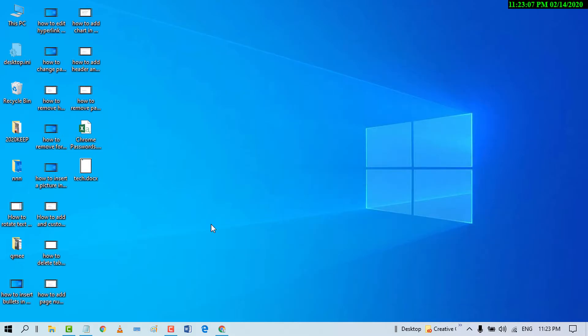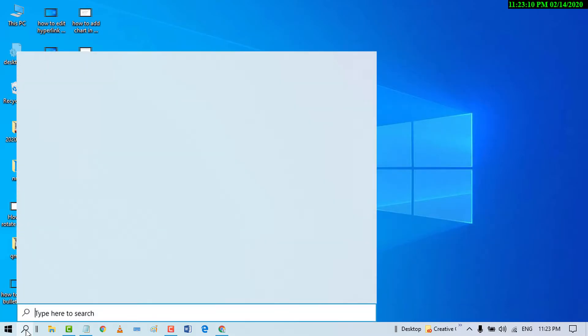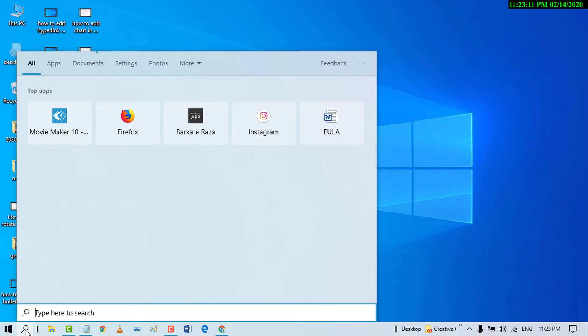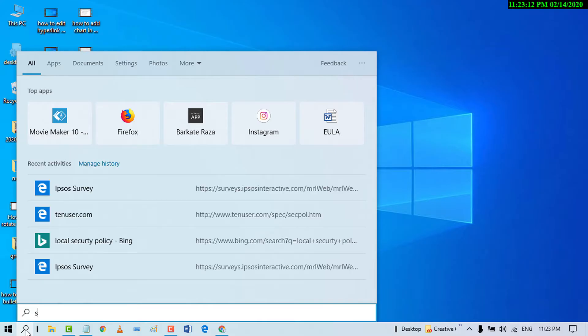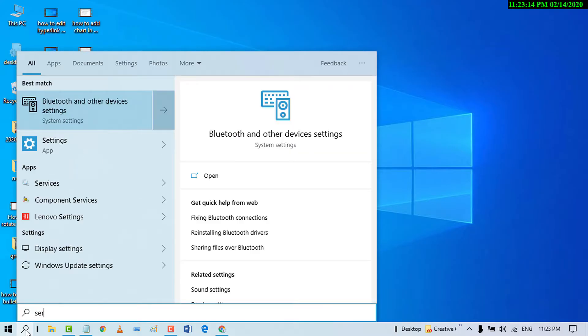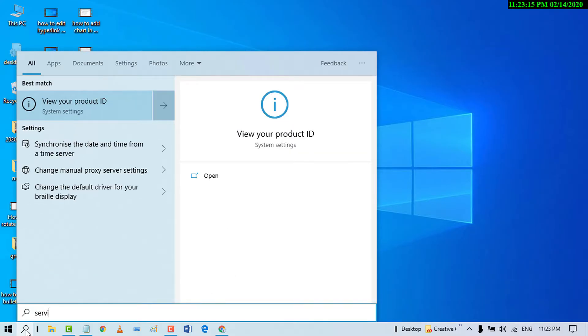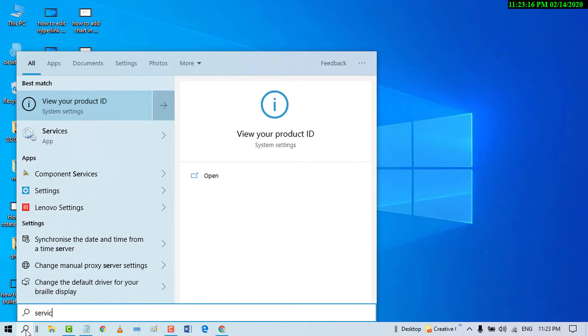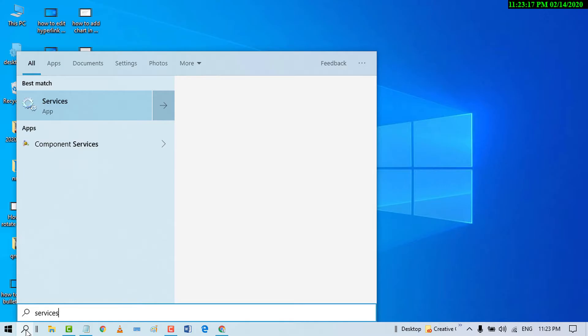So, first of all, go to start and search services. Open it.